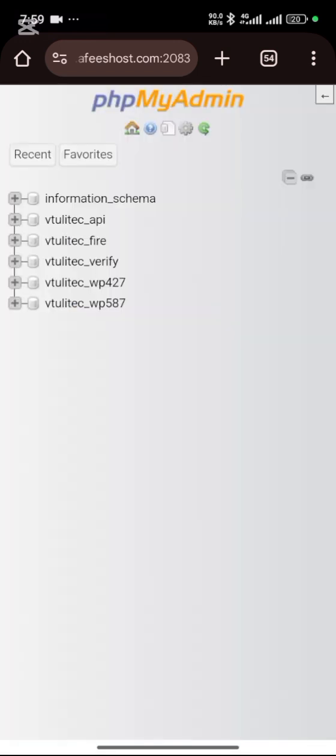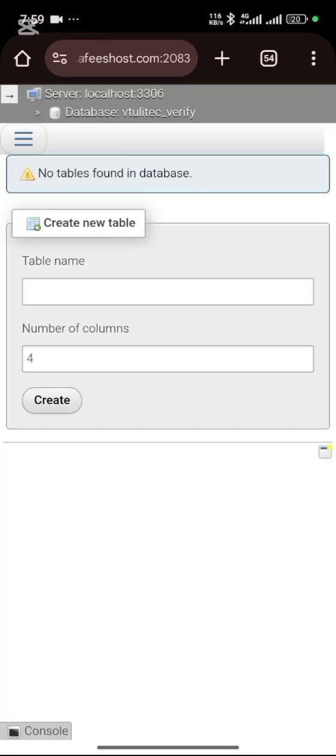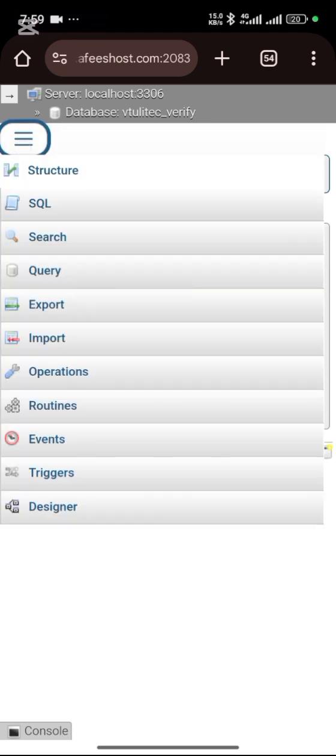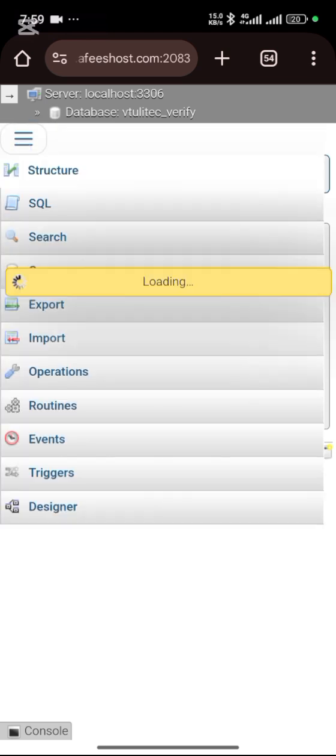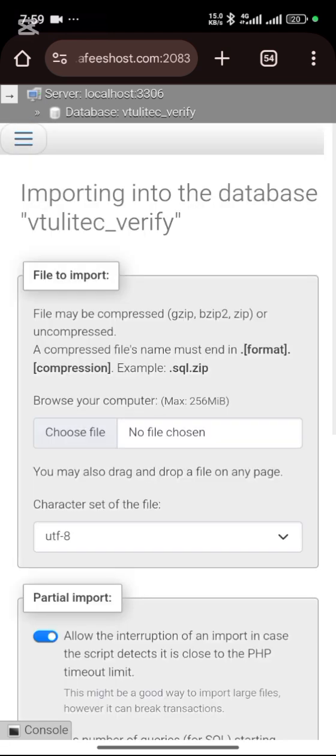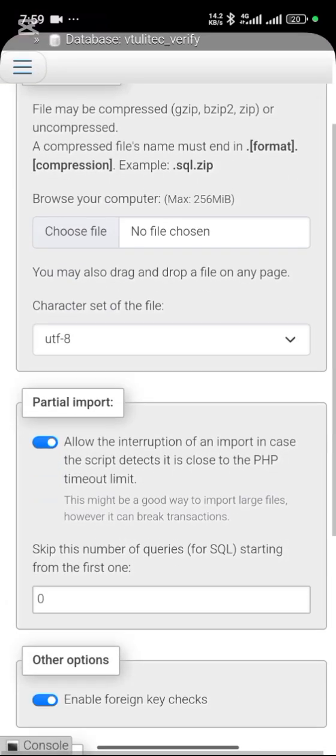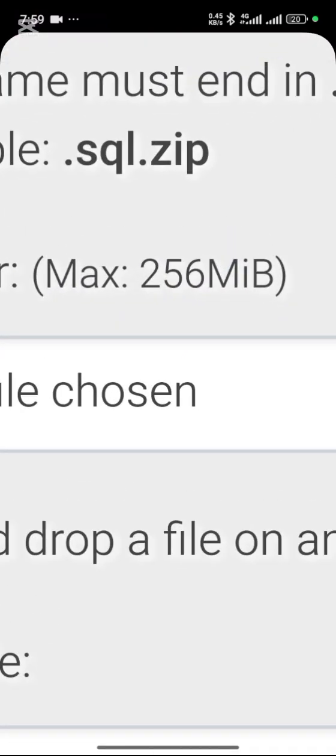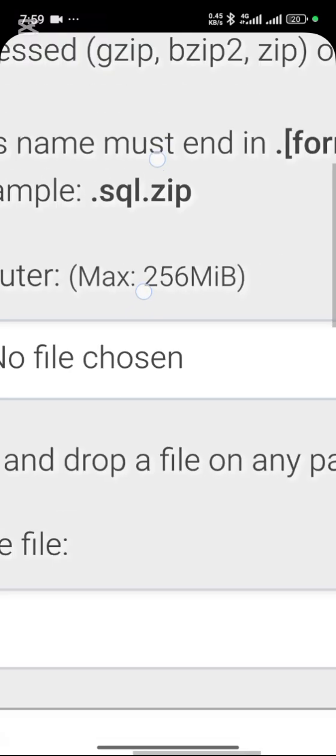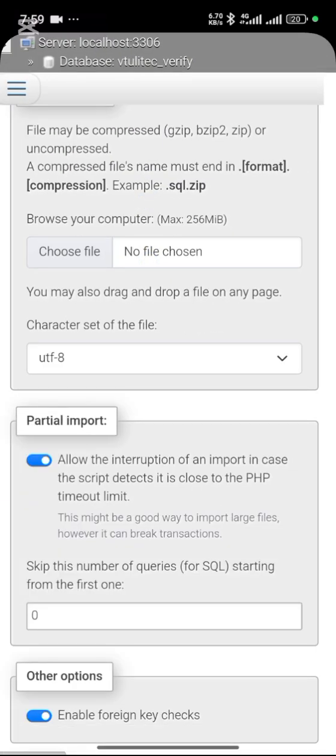Look for the verification database. What you need to do is import. You're going to select the file, any file that ends with dot SQL in the file I sent to you. I'm going to send a file to you that contains everything you need to install. If you don't have the file already, you can just contact me and pay just 10,000 to get the file.